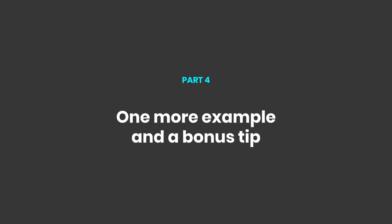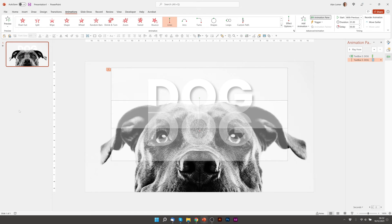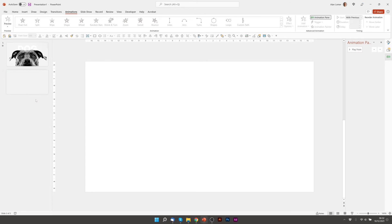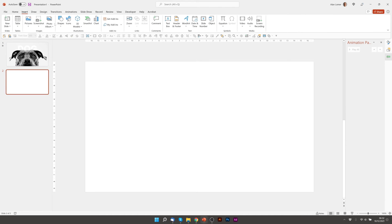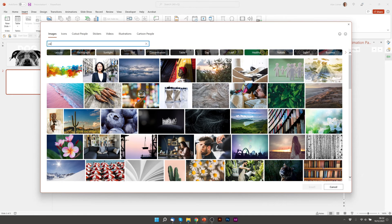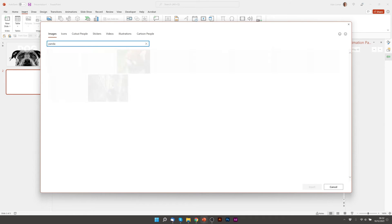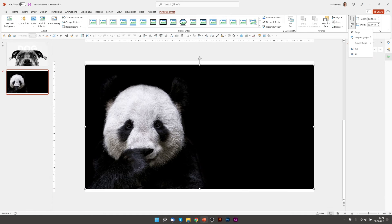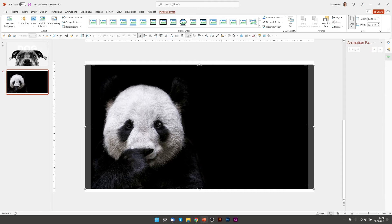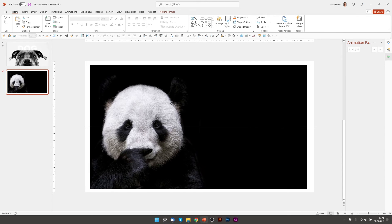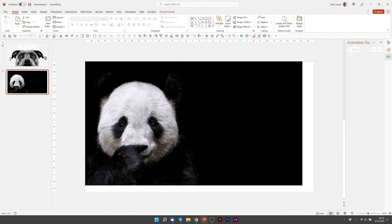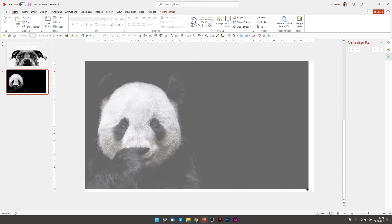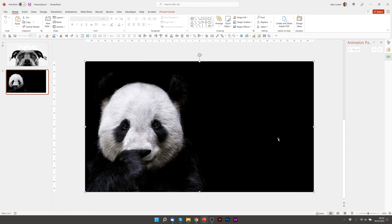I'm just going to show you another quick example to show you again how the remove background works. Insert pictures stock images. Type panda. This is the one we want to use. I'm going to go to crop aspect ratio 16 to 9. Again we'll drag it up into the top. Pull out the corner handles. This one's got some colour in it.